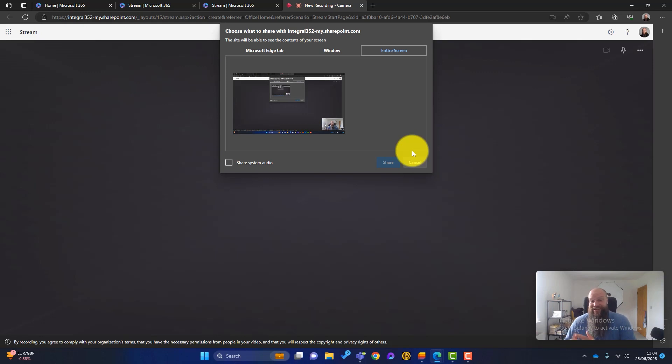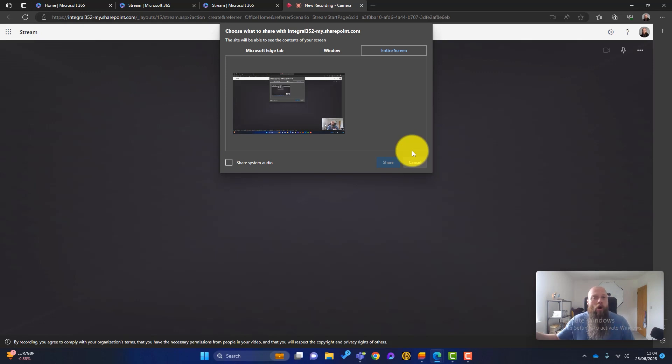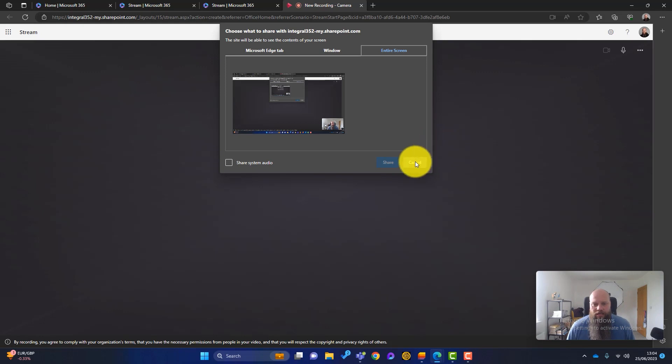If it's a long video, again, going back to the chapters, you can then create partition that video up into chapters. So that's a really handy thing for your business.